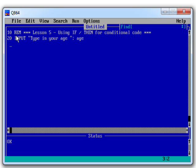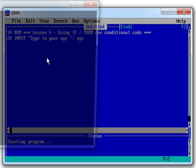Before we do that, we can see we've got a little program written down here. At the moment, it's just got one real line of code: INPUT type in your age. So I'm just going to press F5 and run this.